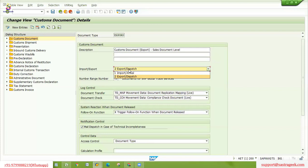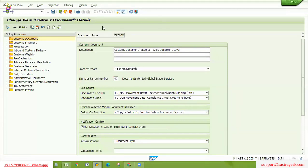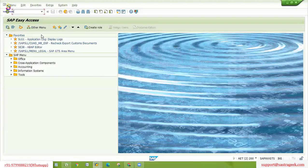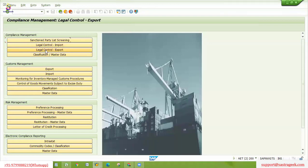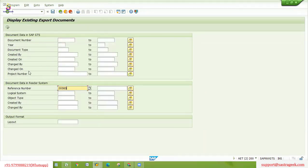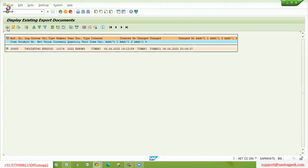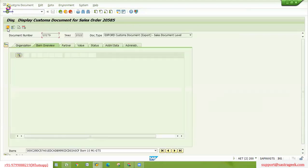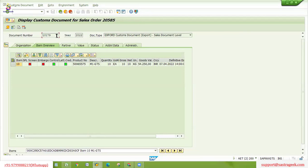If you go into IMP-ORT, that will be specific to import or arrival. Then there is the number range. Whenever the GTS system creates an associated customs document — when we transfer any transactional data from our feeder system based on RFC connection and other settings — that transaction data gets transferred to GTS, and the system creates a replica of that particular document called a customs document. The system creates a customs document only if we have a specific number range, and based on that number range the system generates the customs document number. For this particular document, the current customs document number is 10179, so the next document transferred will be numbered 10180.